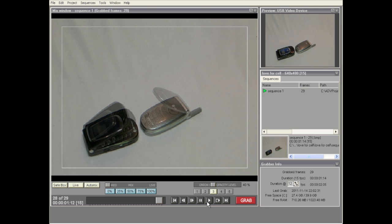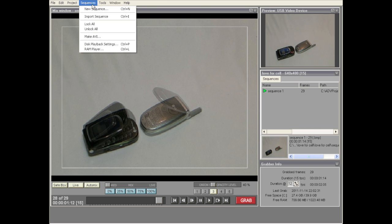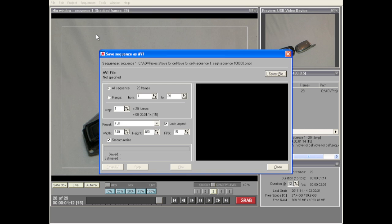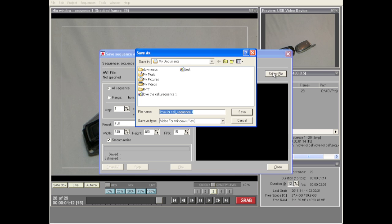The last thing you might want to do is export this animation to a movie you can share with other people. To do that, go under Sequences and select Make AVI. You'll normally want to go with all the default settings — in this case we're doing the entire sequence of 29 frames at full resolution. Then go ahead and select your file name; I'm going to call this one 'Love For Sale Test'.